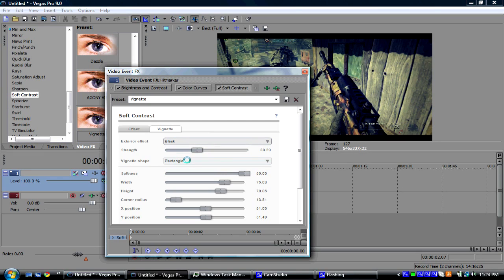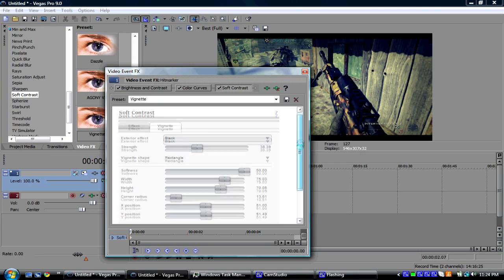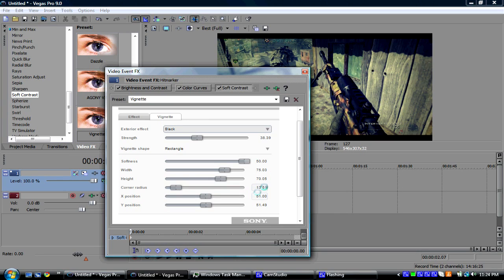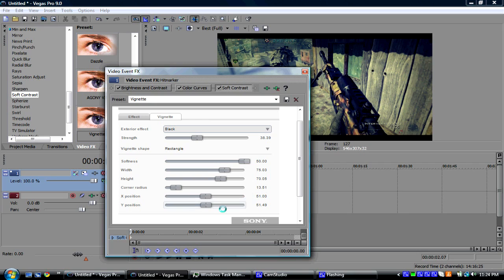Strength is 38.39. Vignet shape is rectangle. Softness is full, or 50. Width is 75. Height is 70. Corner radius is 13. X position is 51. And Y position is 51.